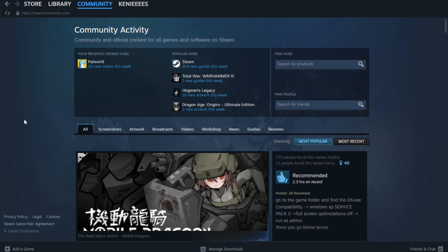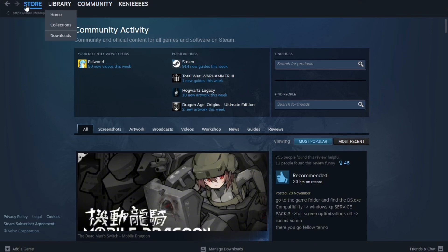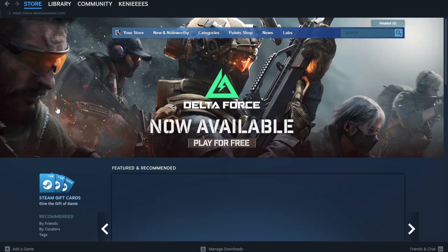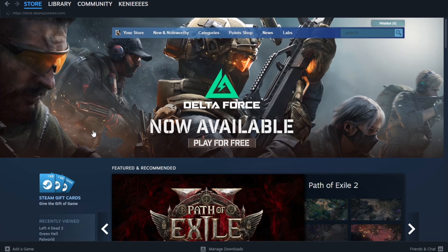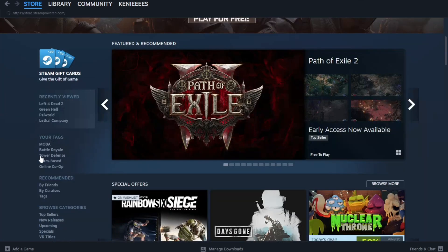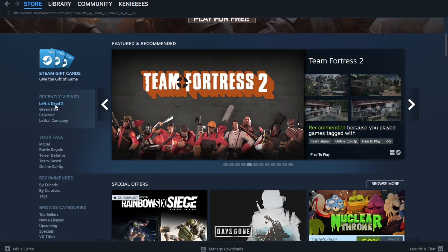So first thing you're going to need to do is go ahead and go to your Steam, and then from here just go to Store. Once you're here in the Store, you just have to open or search for the game that you want to check.